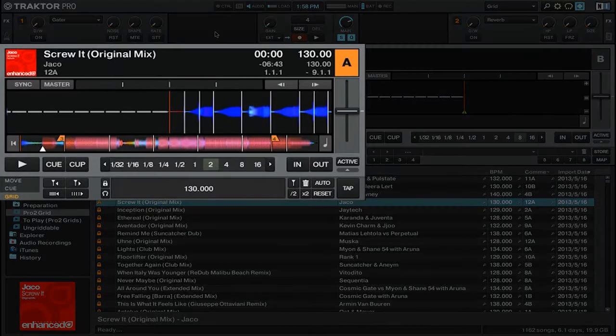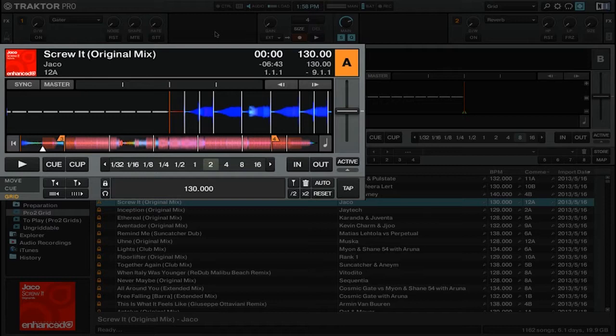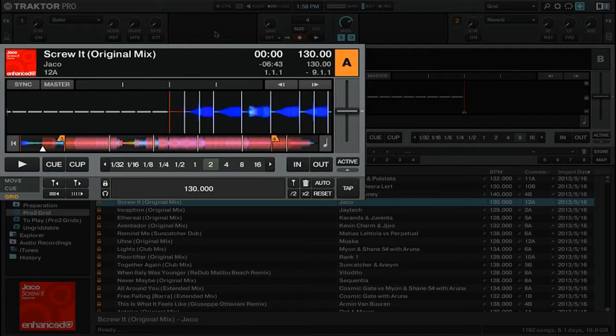Because Traktor Pro 2's beat grids are rigid, you don't need to add a grid marker on the very first beat of the track. You can add it anywhere in the track to align the beats that both come before it as well as the beats that come after it.